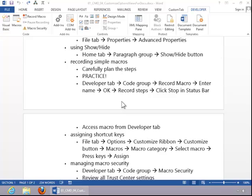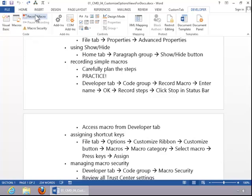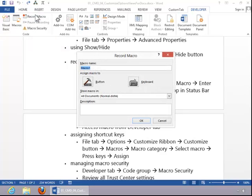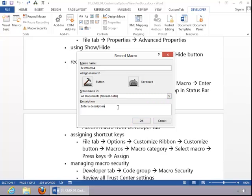To record a simple macro, carefully plan the steps. Practice the steps so that you can go through them fluently when you record. When you are ready to record, click the Developer tab, move to the Code group, and click on Record Macro. Enter a name for the macro, choose a storage location, and then enter a description. Click OK.